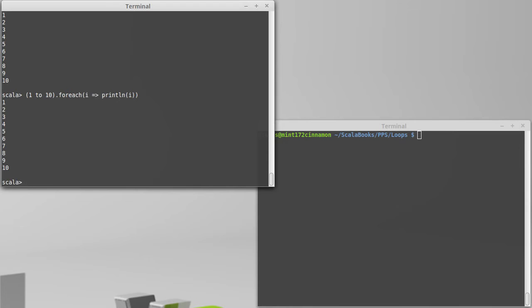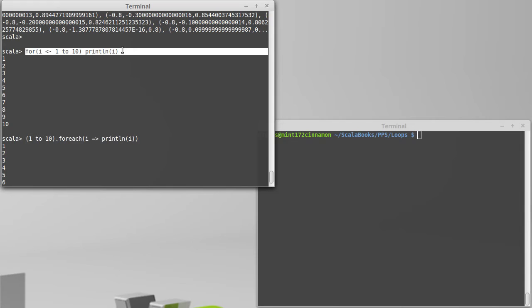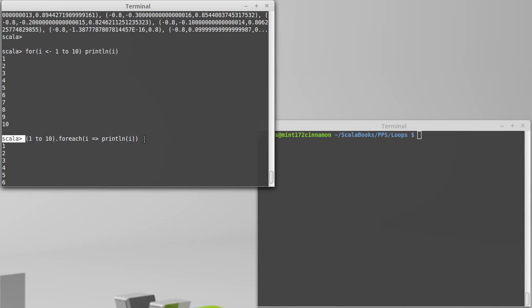Scala converts it from that to 1 to 10 dot for each i rocket print line i. They do the same thing. In fact, they do the same thing in large part because this actually gets turned into that.